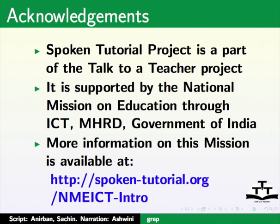The spoken tutorial project is a part of the Talk to a Teacher project. It is supported by the National Mission on Education through ICT, MHRD, Government of India. More information on this mission is available at the link shown below.